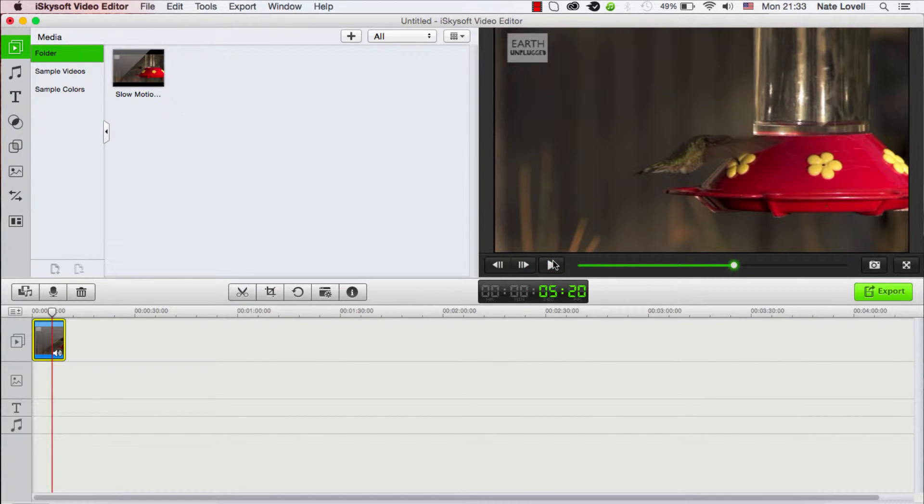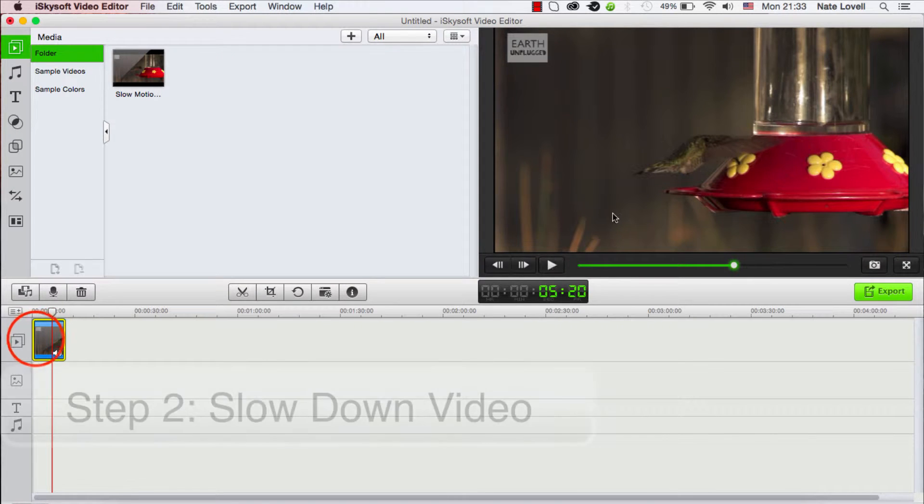And this video is already in slow motion, but the great thing is we can take it a step further and put it into even slower motion.